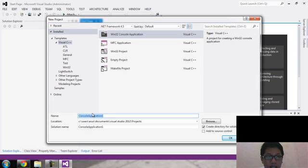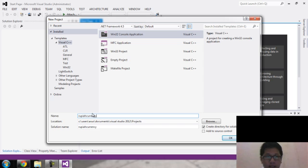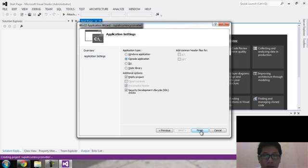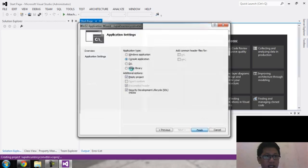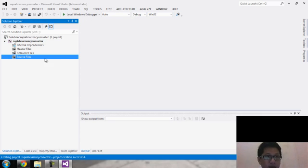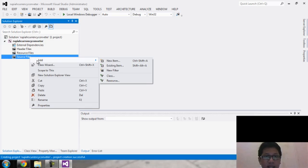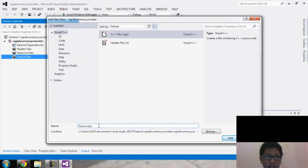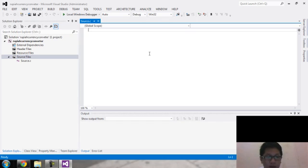Let's create a new project. This time I'll create a currency converter. Press next, then OK. To start the C program, just right-click on the source file and add a new item. This is for C++, so just delete it and click OK.